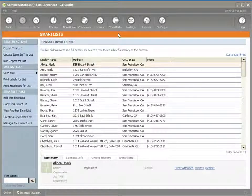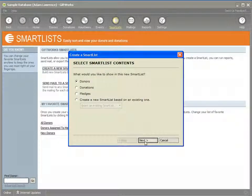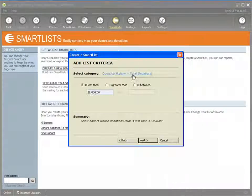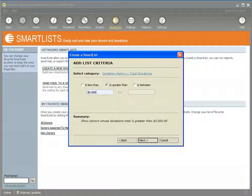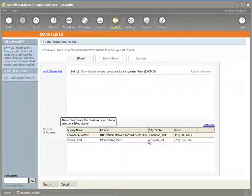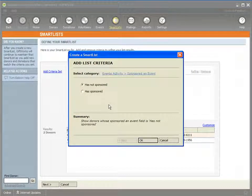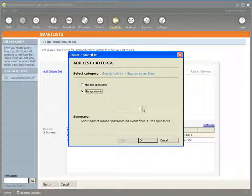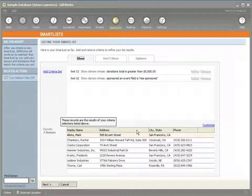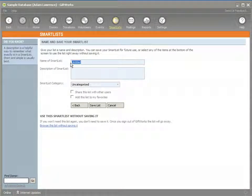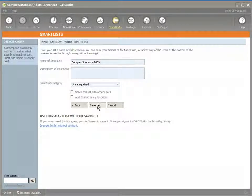I also might want to create a smart list for donors that I want to target to sponsor this event, and I might base that on donors that have given larger gifts — any donors that have contributed over $5,000 to my organization. I have two there, but I also want to include anybody that's sponsored an event in the past, which adds five more donors. So I now have seven donors I can target based on giving larger gifts or sponsoring events in the past. I'll call this 'Banquet Sponsors 2009.'